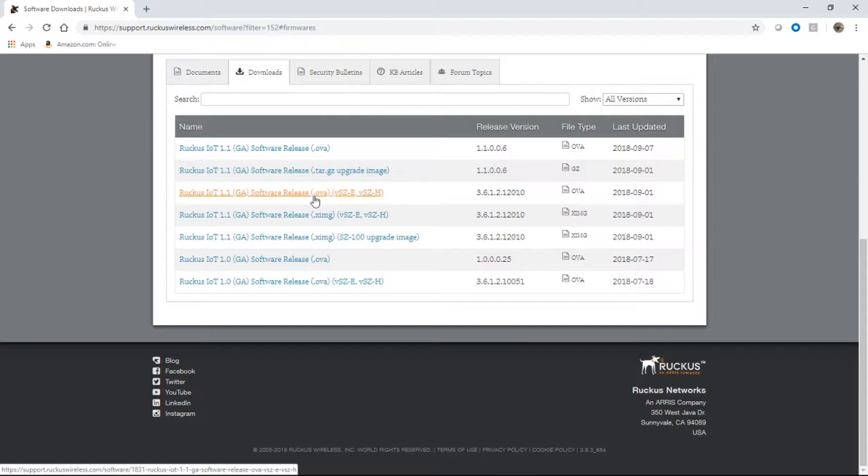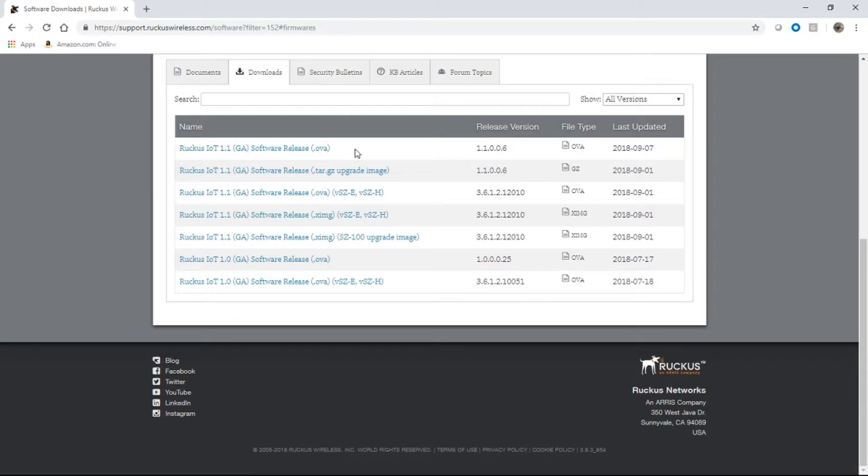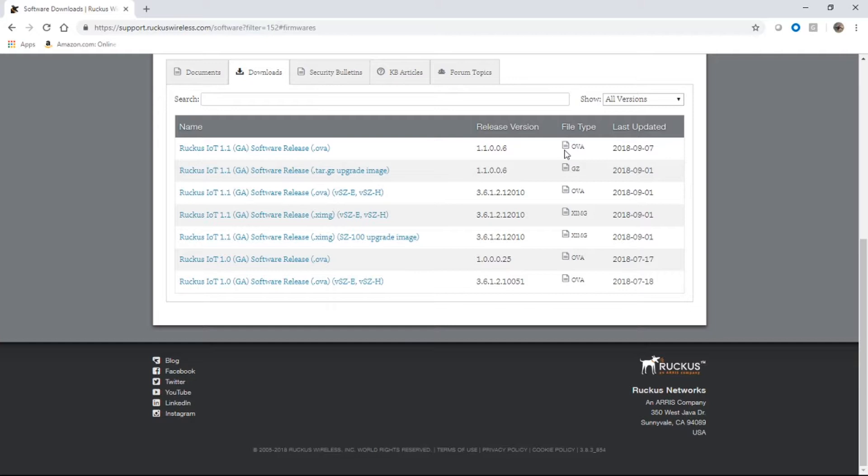The next thing you're going to do is you need the OVA for the IOT server. This is version 1.1.0.0.6 at this point. It's an OVA file. It runs on ESXi, Oracle VirtualBox, or VM player. And it requires very little resources - only two virtual CPUs, two gigs of RAM, and eight gigs of hard drive space. You could run this on VM player on your laptop, no problem.